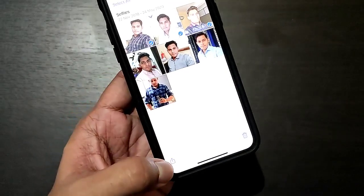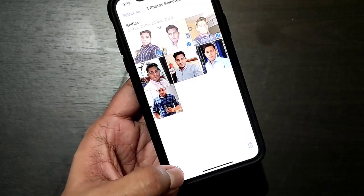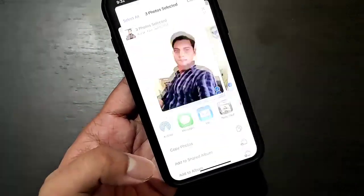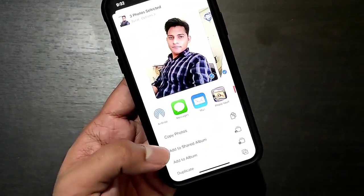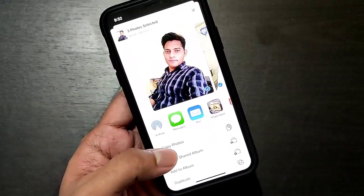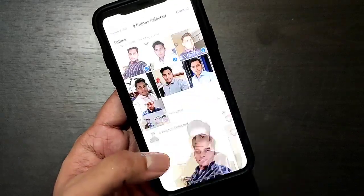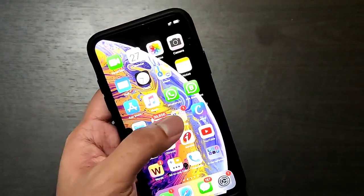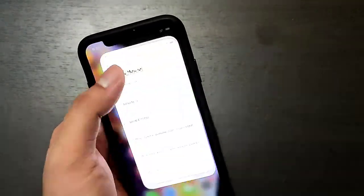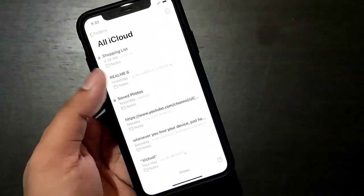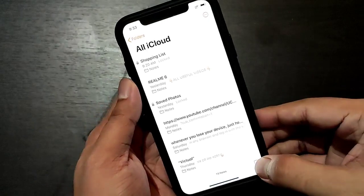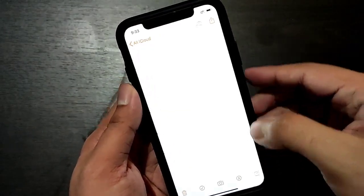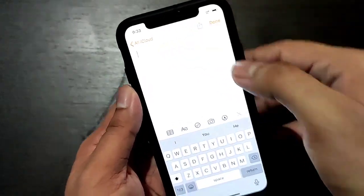Then you have to click on Share right over here, and then click on Copy Photos. After that, you have to go to the Notes app and create a new note. You can name it anything you want.